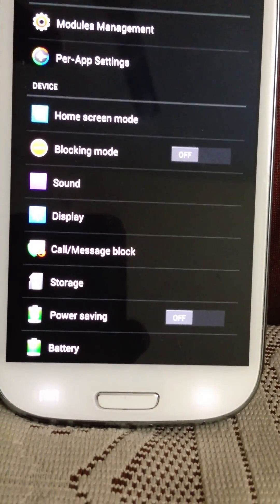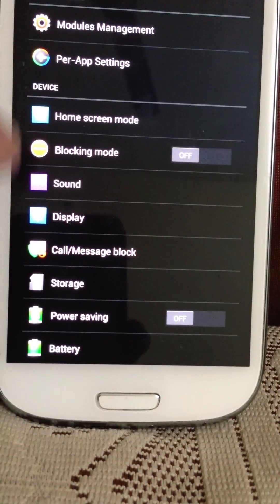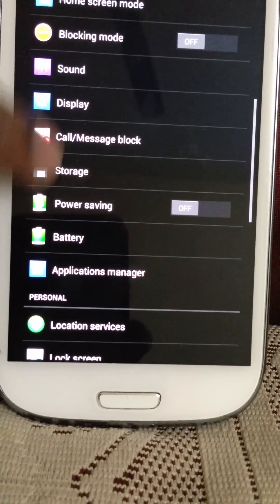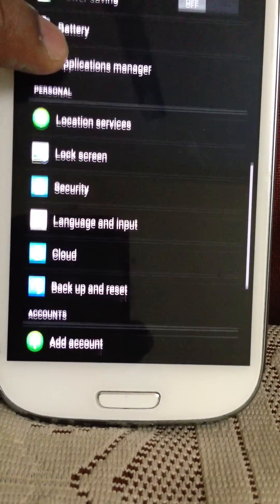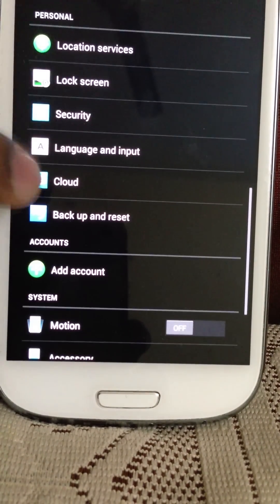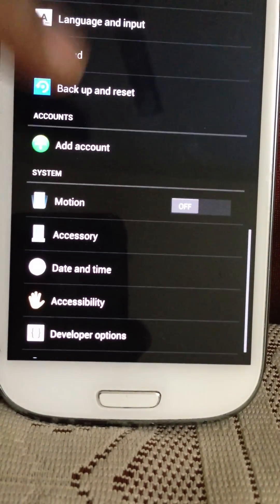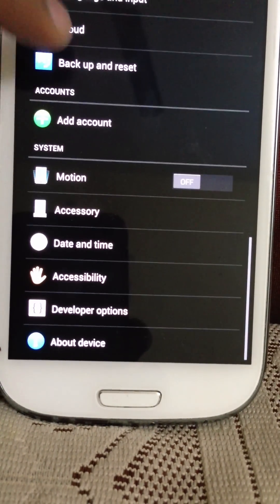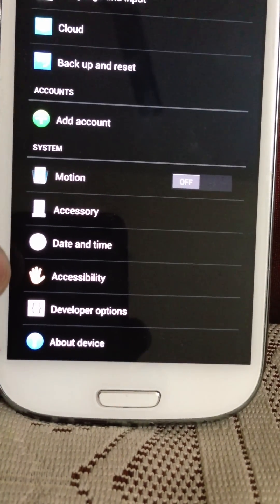Then you get the standard Samsung stuff: blocking mode, power saving, location, security, cloud. You can add your account. I haven't added anything yet.